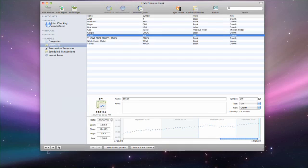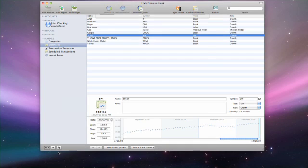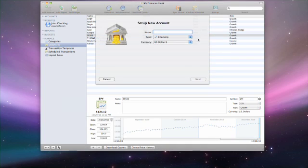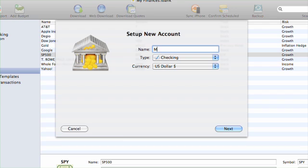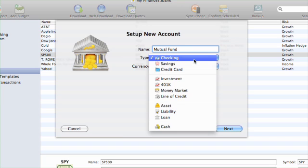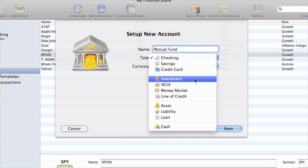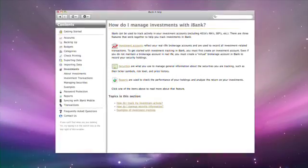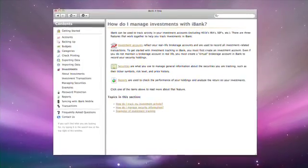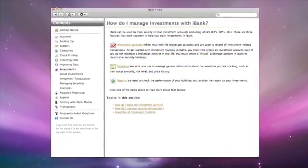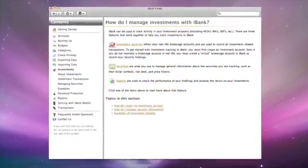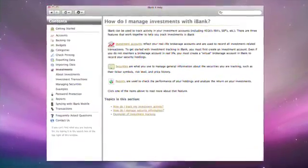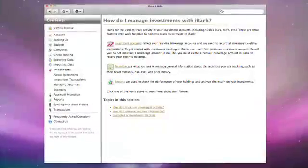If you need to set up a mutual fund that is not in an investment account, simply follow the account setup steps illustrated earlier to create an iBank investment account that contains only the one security. For more information on this topic, view the investment section on the iBank help documents.